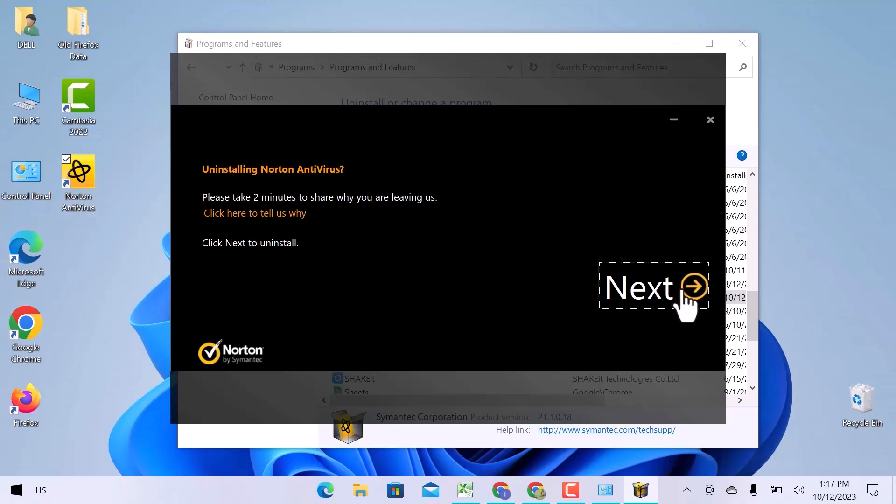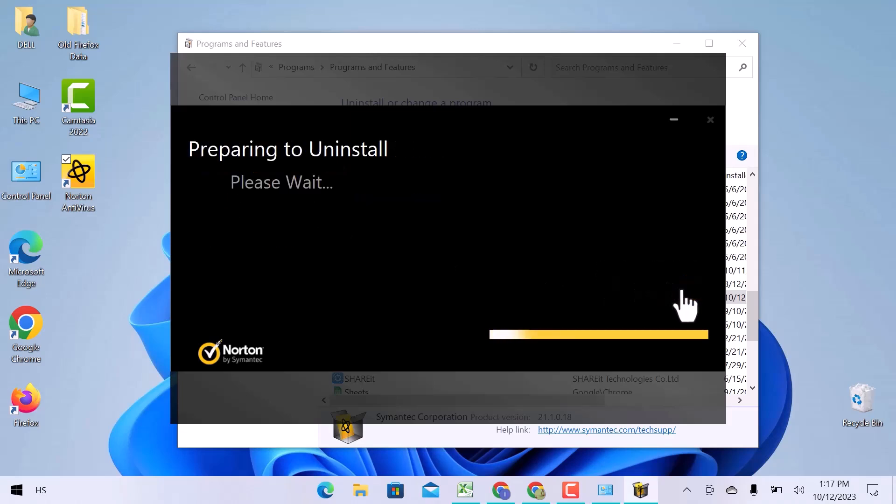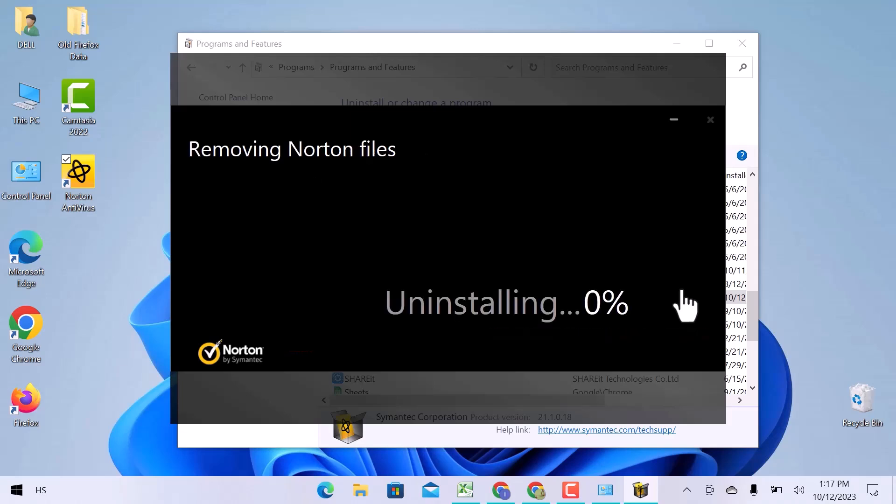I will click Next to uninstall. You can see it is preparing to uninstall and then submitting the error reports. Norton is uninstalling now. After a few moments, it will be uninstalled.